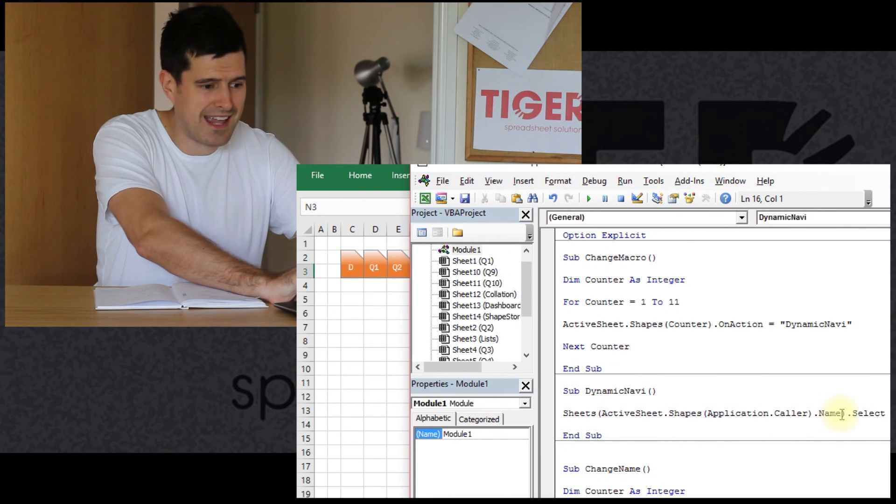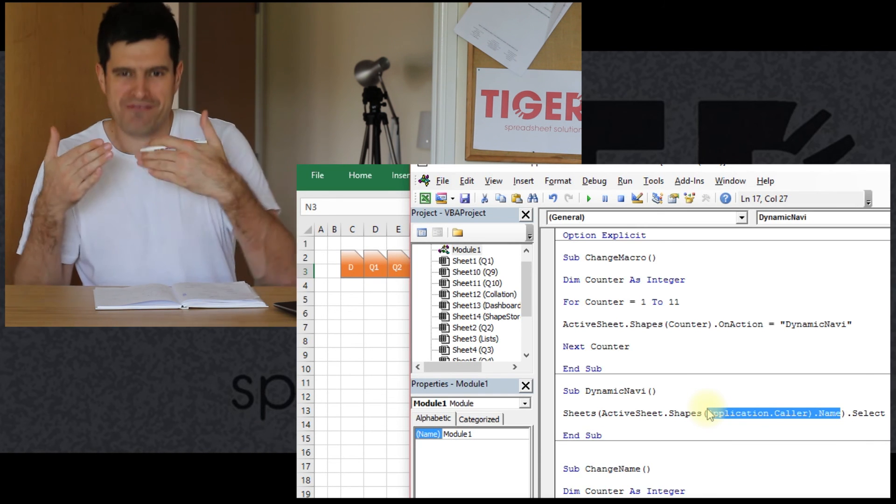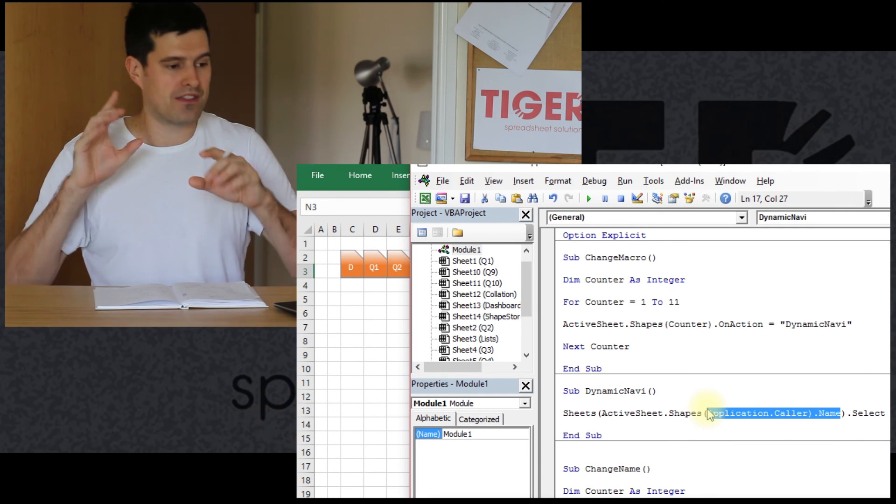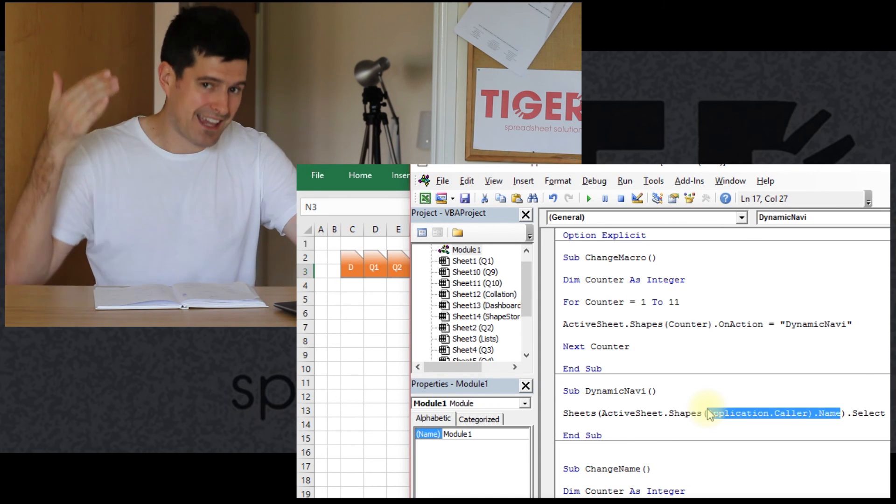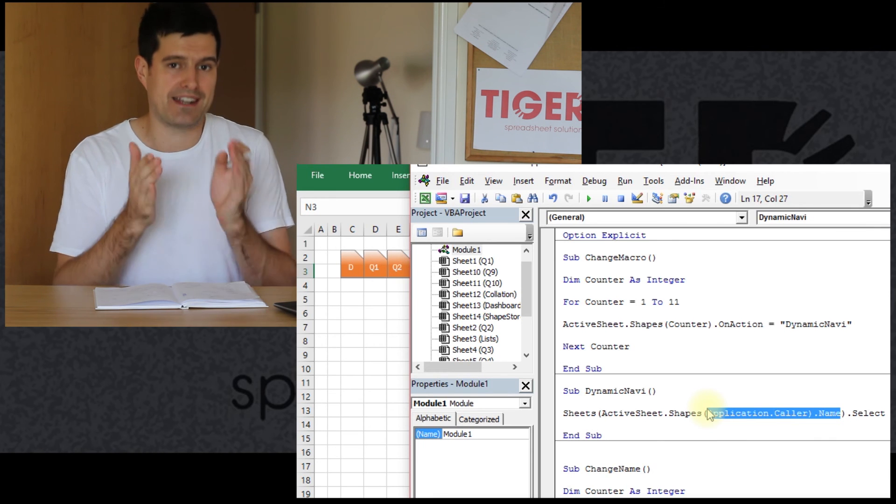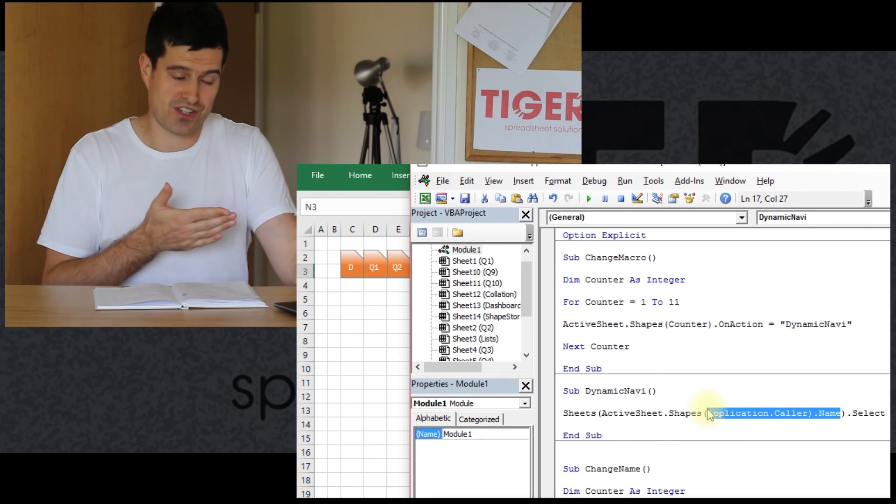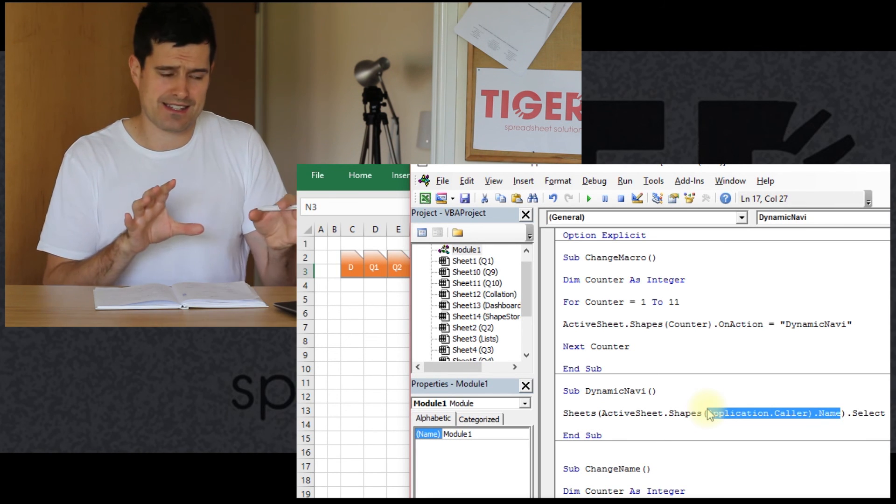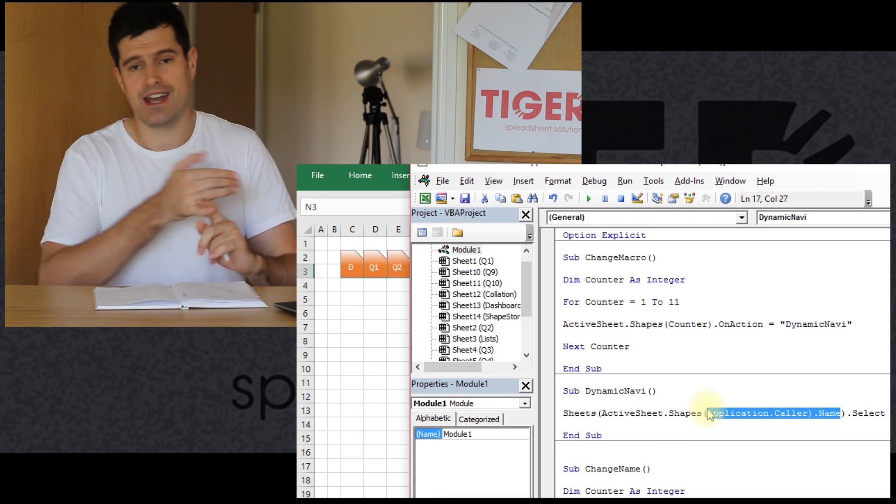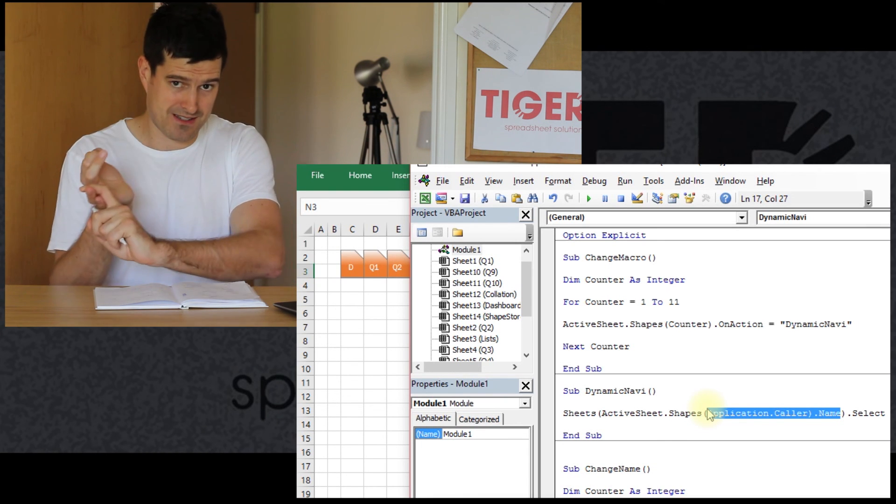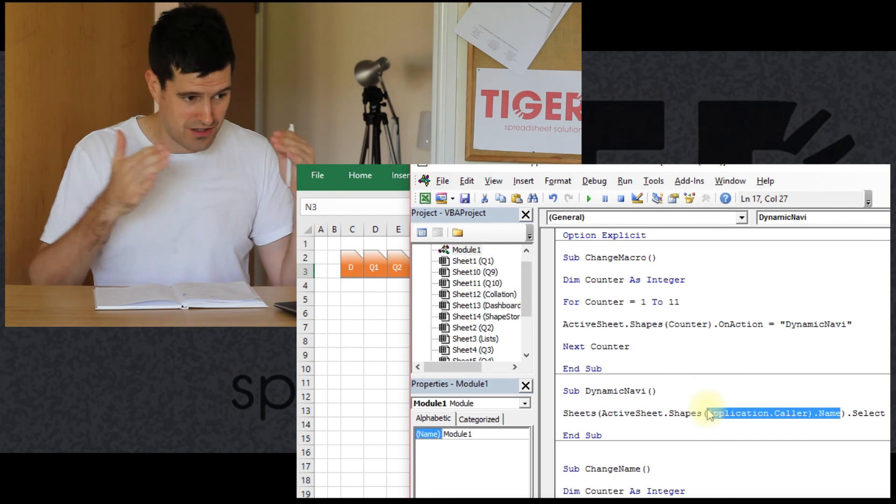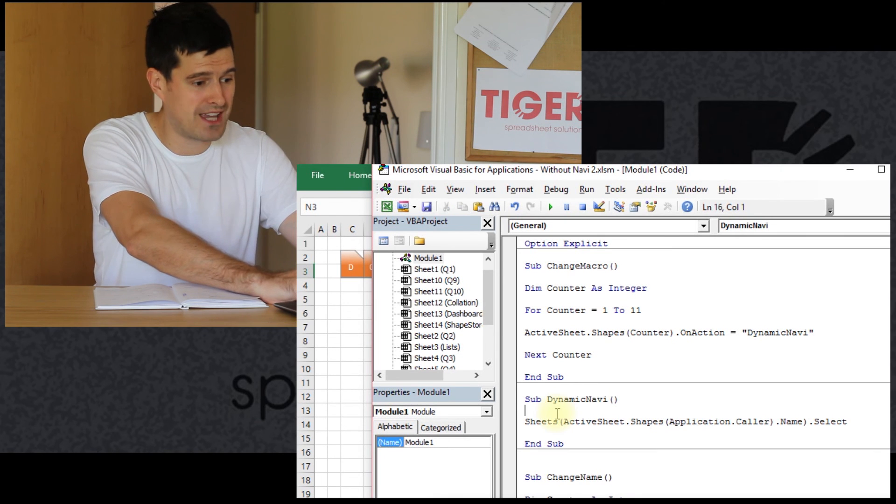It's taking the name of the shape. And you can remember I placed some emphasis on the importance of making sure that the shapes were named correctly. That's what we've done in previous videos. So it's taking the name of the shape and then using that name to navigate to a certain sheet. So clearly, if you change the names of the sheets, it's not going to work anymore. It's important that there's that consistency. The names of the sheets are the same as the names of the buttons. But if you can do that, then you can use this dynamic navi routine.